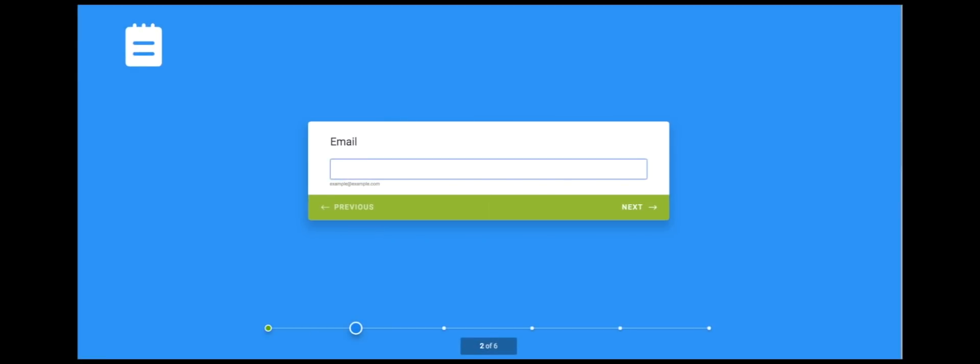Now your workflow is set up. Anytime this form is submitted, it will trigger a workflow where you and your team can review content right from your email.